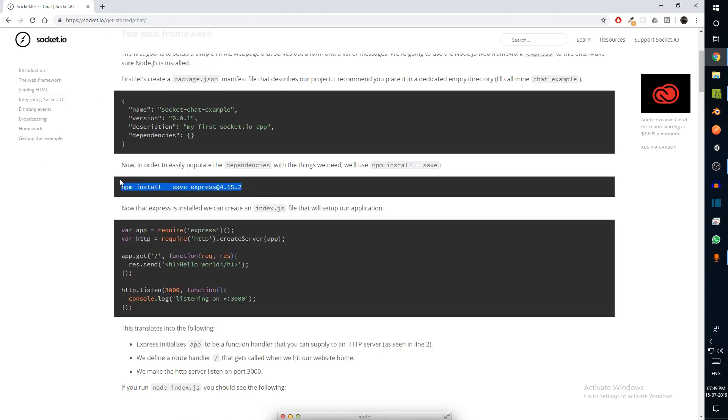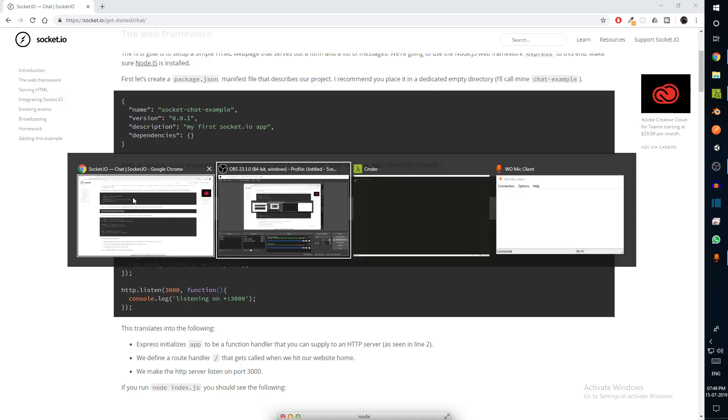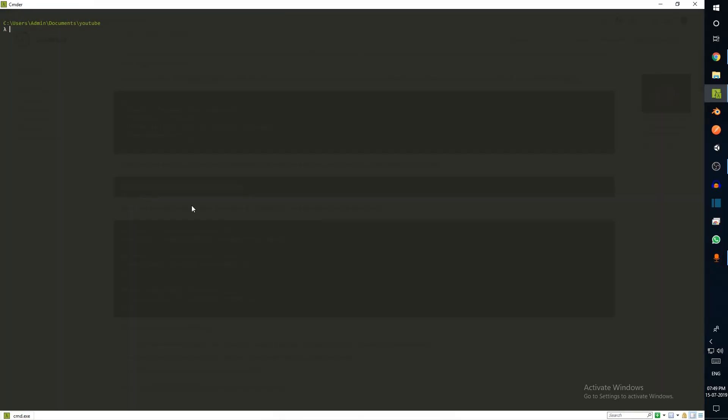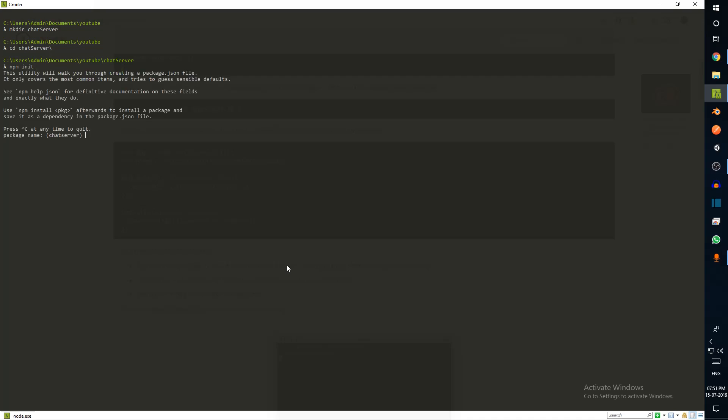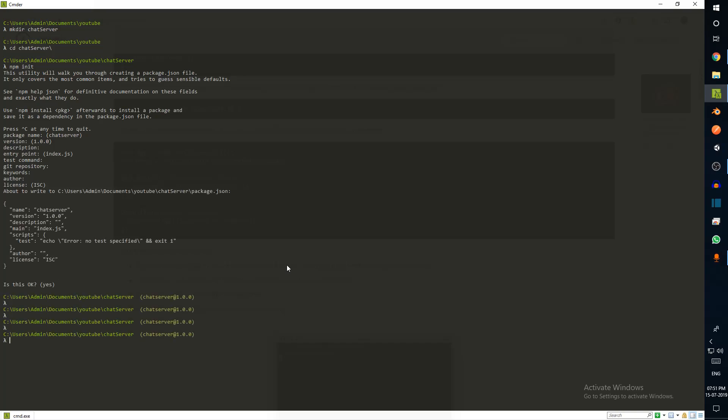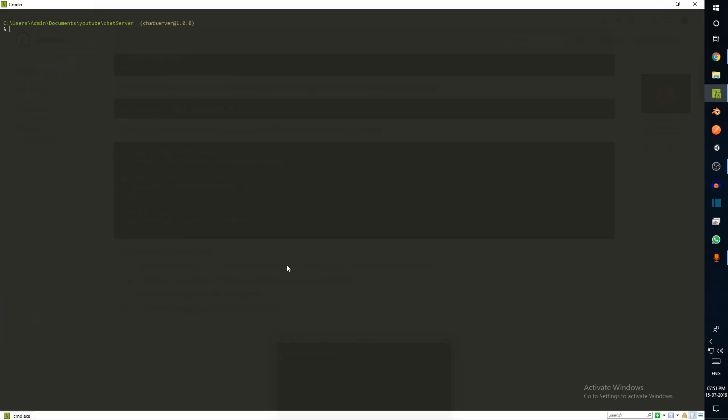Let's go ahead and copy this. This is going to install Express. Let's create a directory, cd chat server, npm init - this is going to initialize our package.json. I'm just going to let it go through the entire thing and I'm going to create index.js.